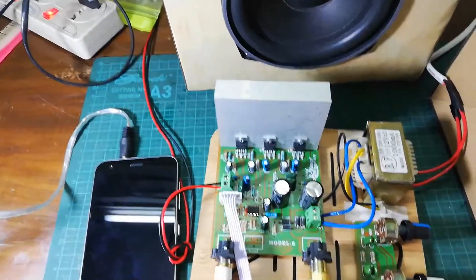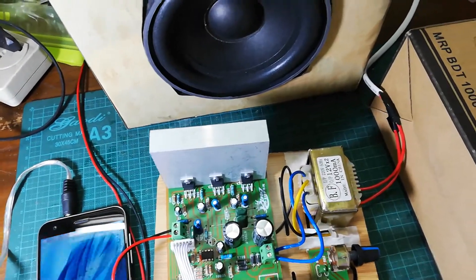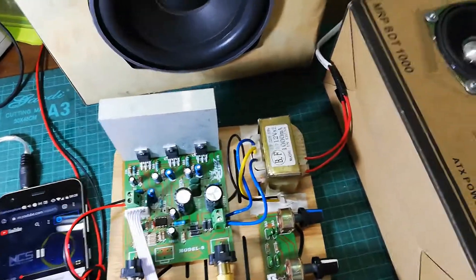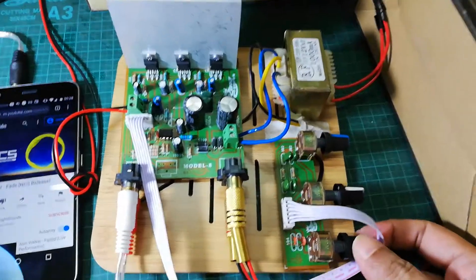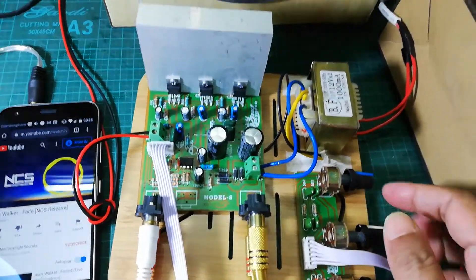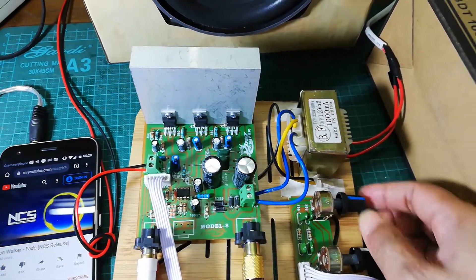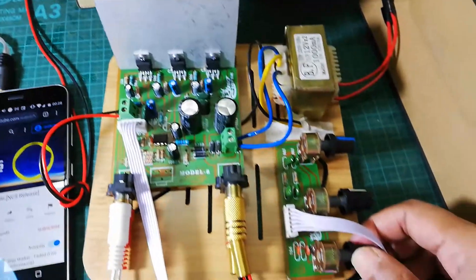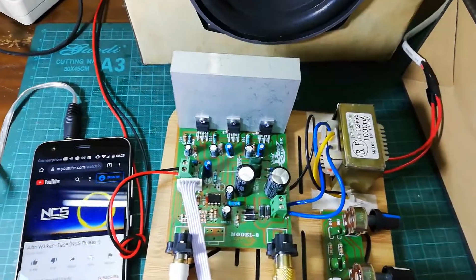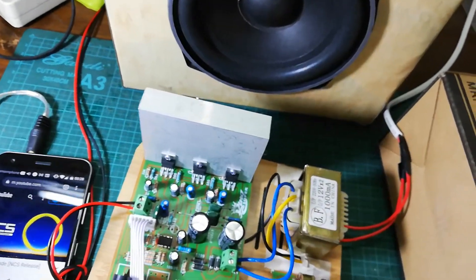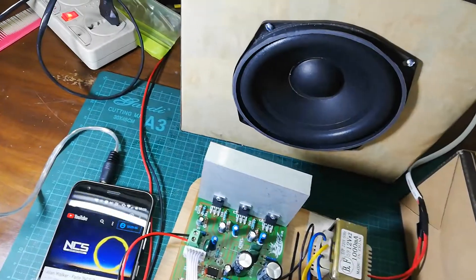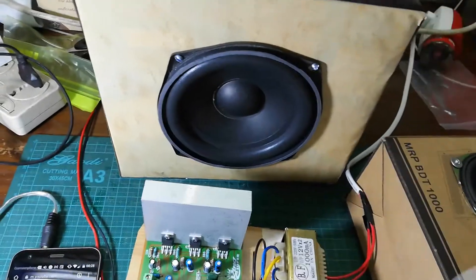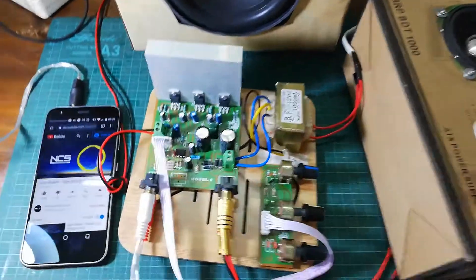So I am going to test the sound quality. Here is the volume, treble, and bass controls.